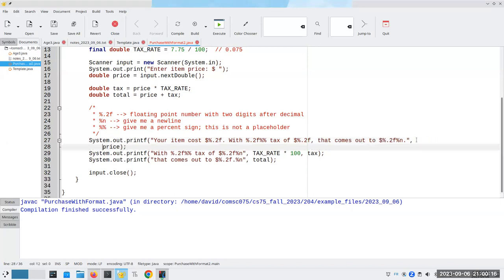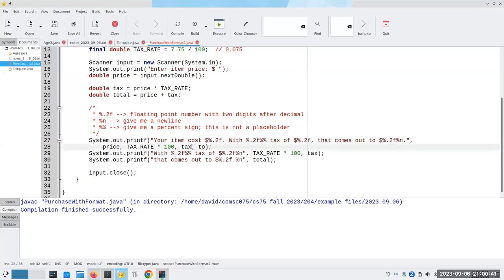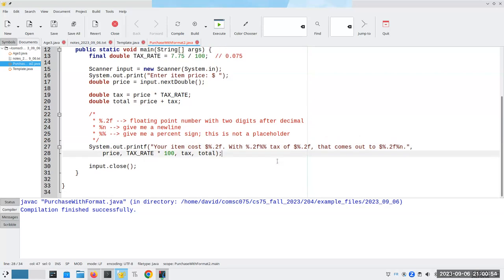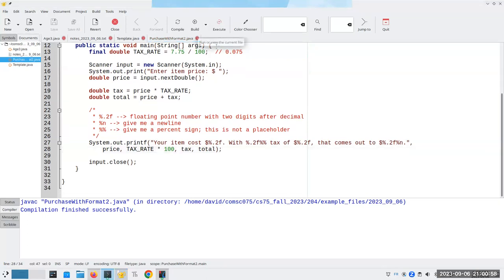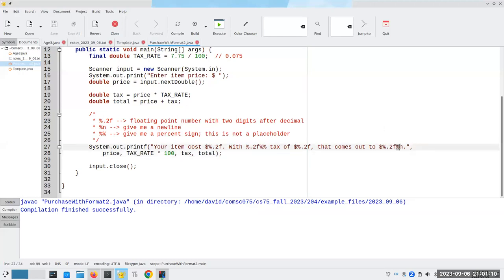I have a lot of placeholders, so I have to fill them all in. The price is the first one. The taxRate times 100 fills in the second. The tax that I calculated fills in the next placeholder. And the total fills in my last placeholder. Let me get rid of all the old printfs. The percent sign has to come at the very end — there we go, that'll fix that.